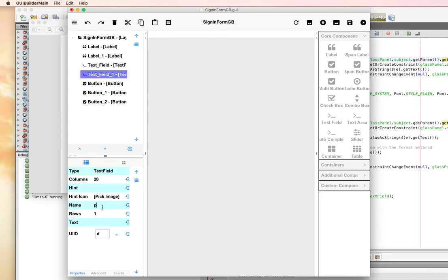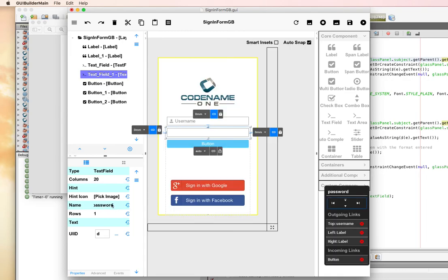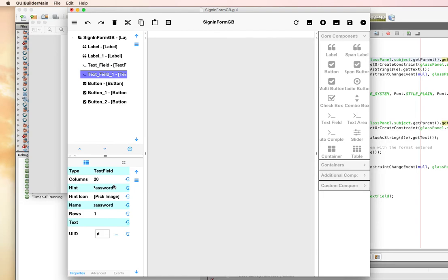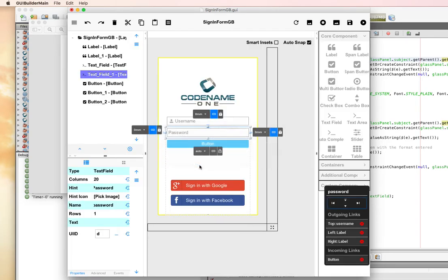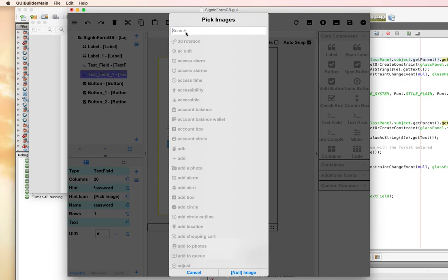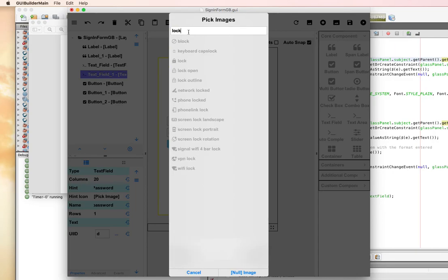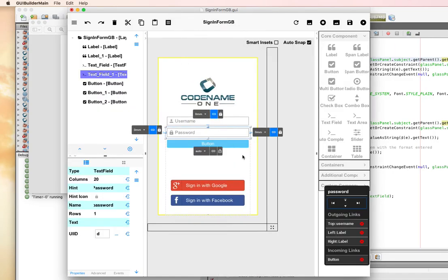We'll do the same thing with the password field here. Name, call it password. The hint, password. And the icon, the material icons. We'll choose a lock. That looks pretty good.